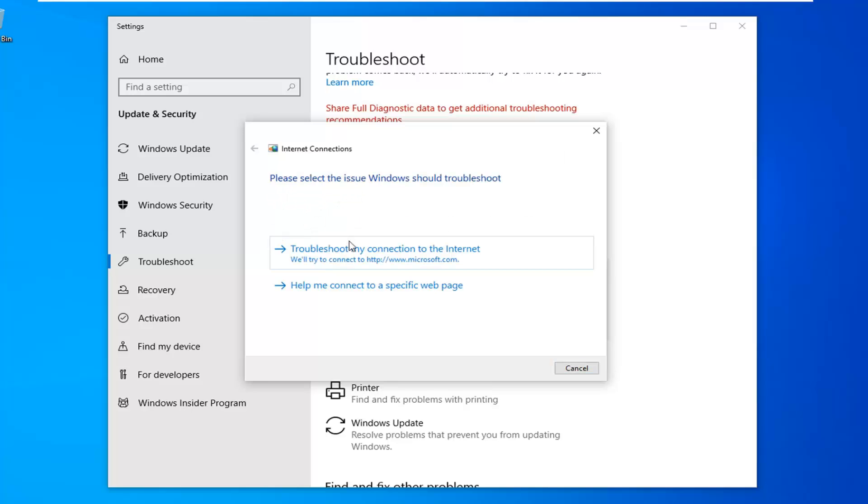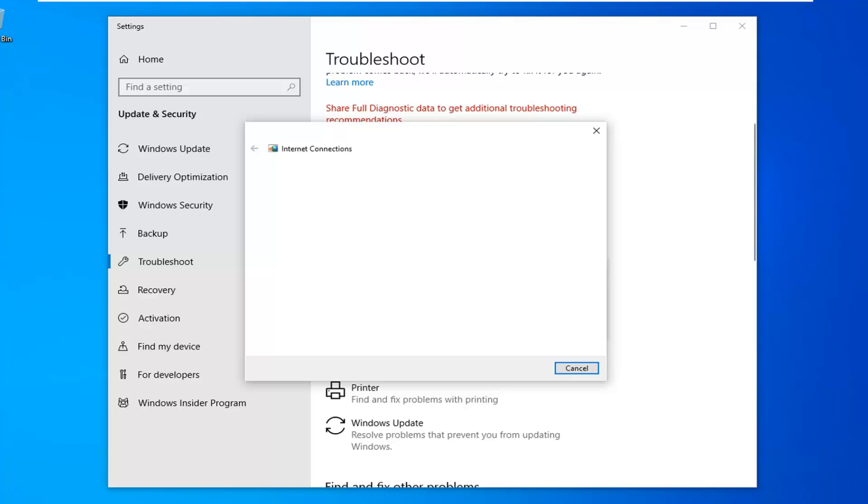So if you have a specific website issue with a particular webpage, select the second option. Otherwise just select troubleshoot my connection to the internet.